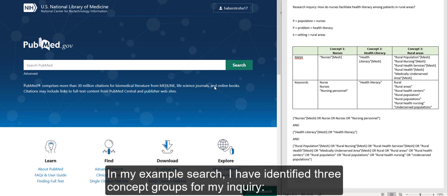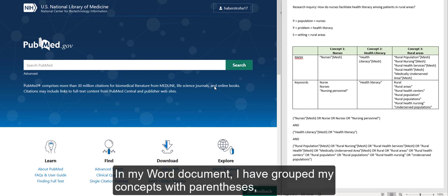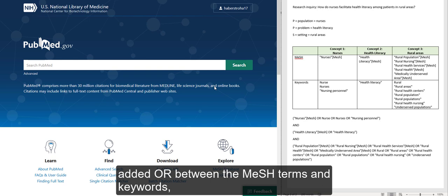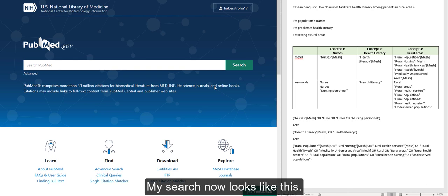In my example search, I have identified three concept groups for my inquiry: Nurses, Health Literacy, and Rural Areas. In my Word document, I have grouped my concepts with parentheses, added OR between the MeSH terms and keywords, and added AND between the concept groups. My search now looks like this.